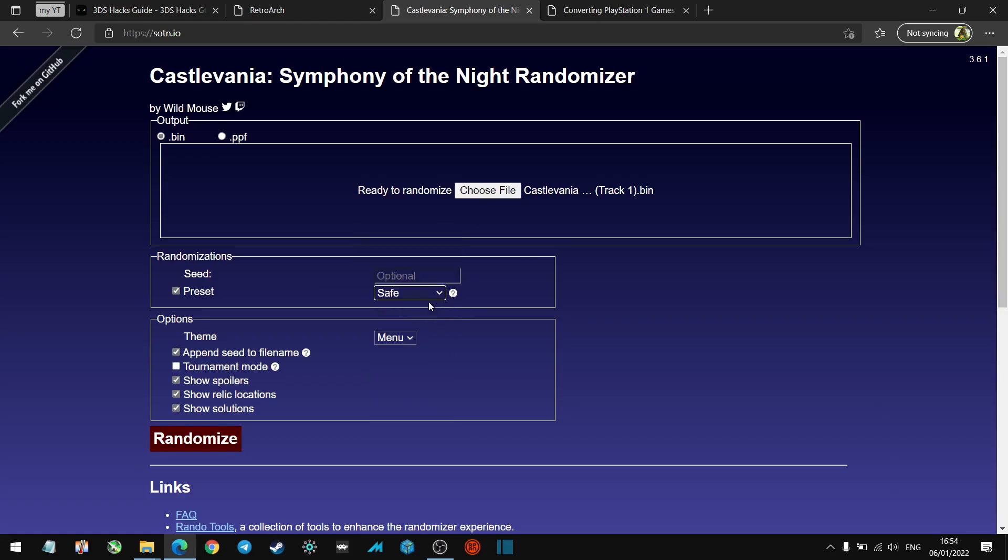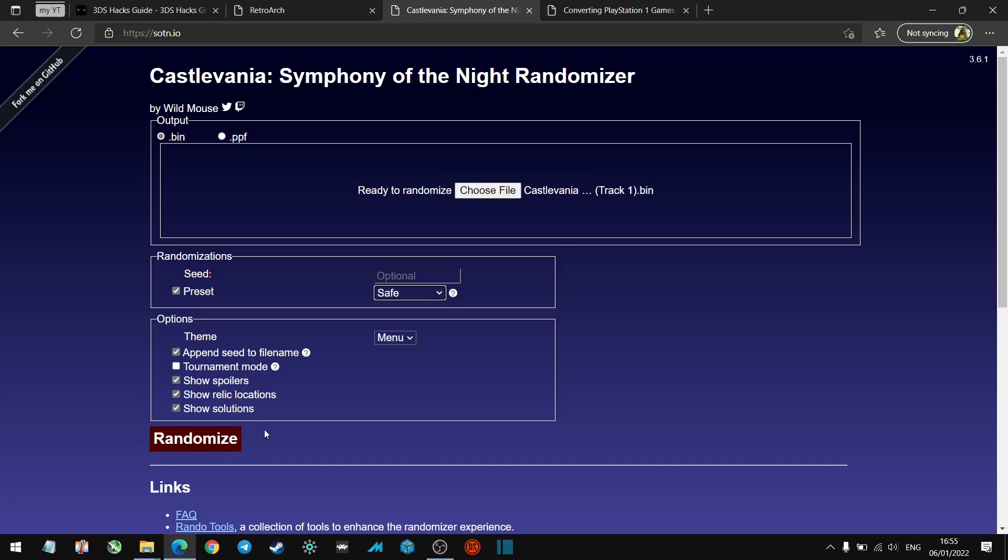Down here, Append Seed is a file name option. Once you run the randomizer, the file is given a seed name which goes up here, and you can have that in the file name. That's a good way to identify and keep track of your games. You can also change them to something else that reminds you, but it's always worth having a seed name in there. We're not going to do tournament mode, but have a look at the descriptions. We're going to show spoilers, relic locations, and solutions. Then all you want to do is hit the Randomize button.